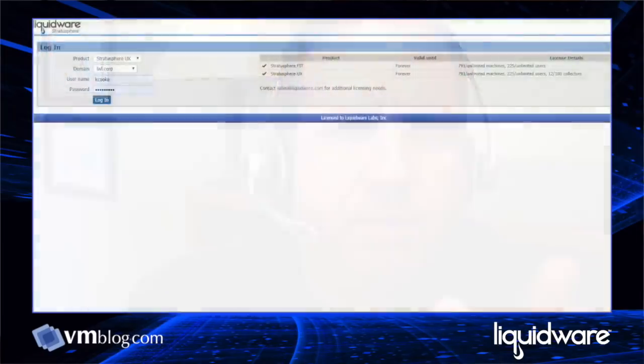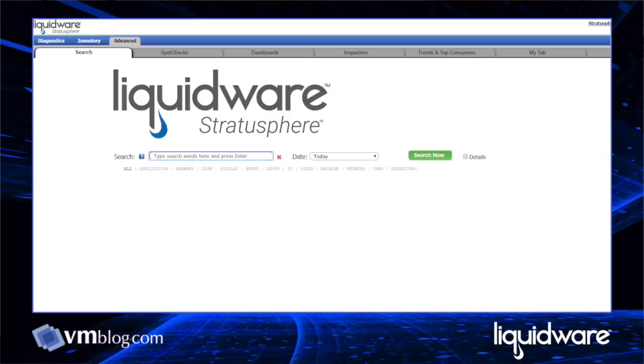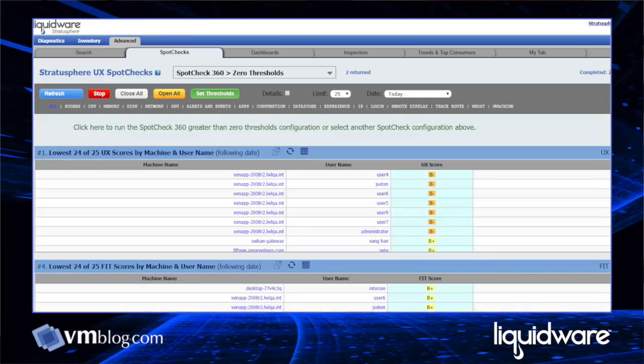Absolutely, we'd love to have you walk through some of those features. I'm going to walk through some static pictures and describe what you're seeing. First, of course, we log into Stratosphere and land on the Stratosphere search page. We'll jump over one tab to our spot check function, and this is the new spot check environment that you're looking at here on the screen.